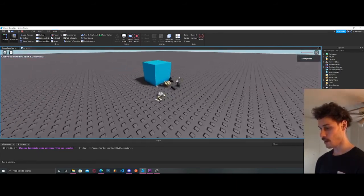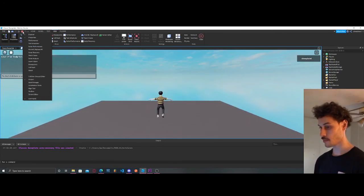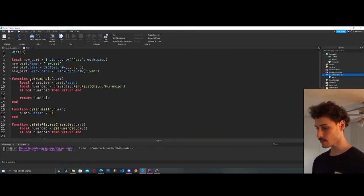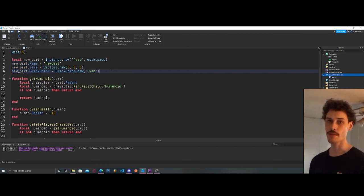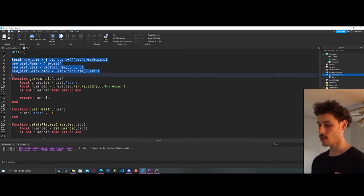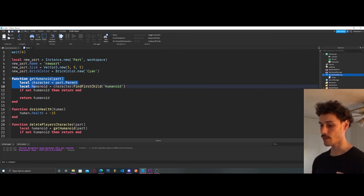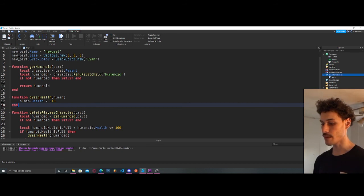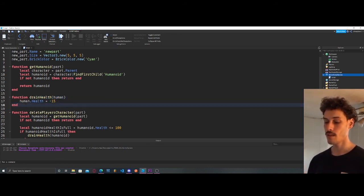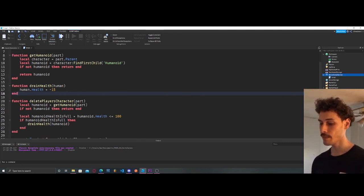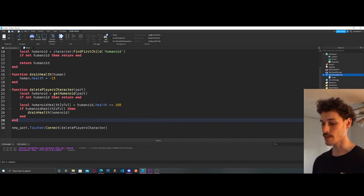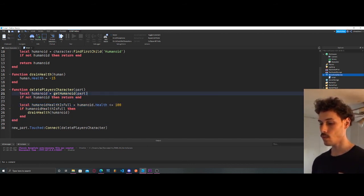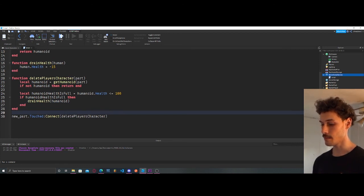And our player gets destroyed — deleted! Let's go over it again: we add a wait at the top so the script doesn't start immediately. We create a new part and give it some properties. Our `getHumanoid` function grabs the humanoid and returns it. Our `drainHealth` function sets humanoid health minus 15. Our `deletePlayersCharacter` function brings it all together with the logic — if `humanoidHealthIsFull` then drain the health. At the end we connect the function to the Touched event.